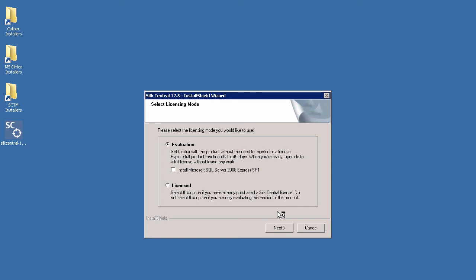If choosing this option you can also install Microsoft SQL Server 2008 Express SP1 if you wish. You would choose this option if you do not have an existing database repository. I will choose to install SQL Server on this occasion. Now click Next.